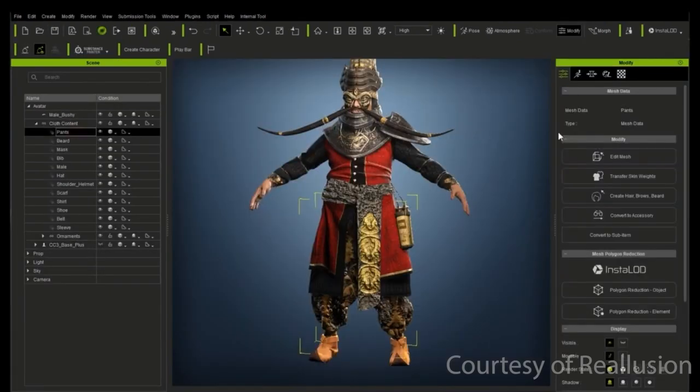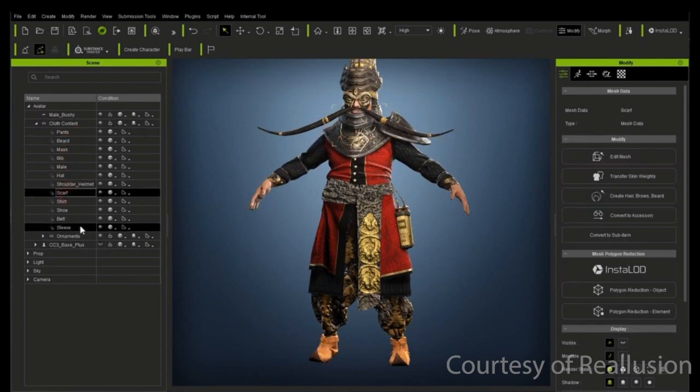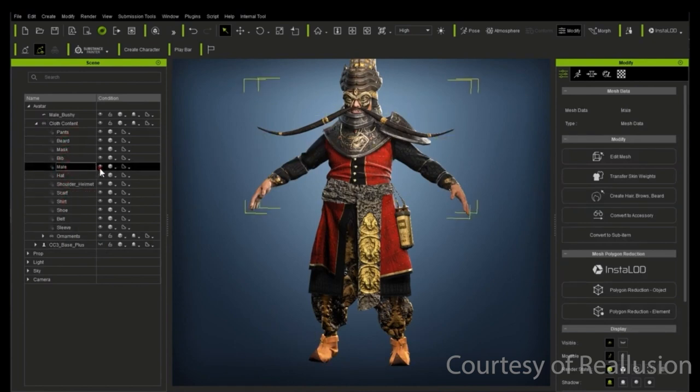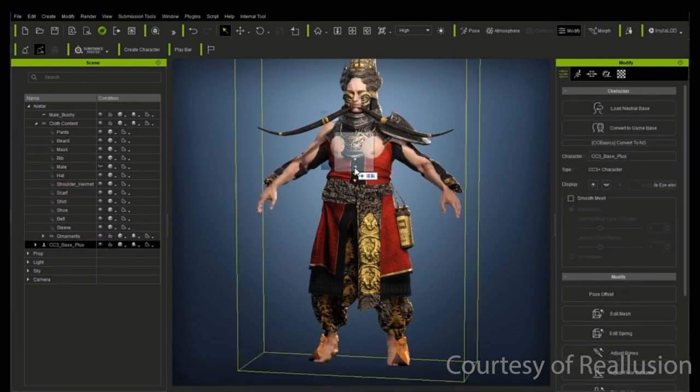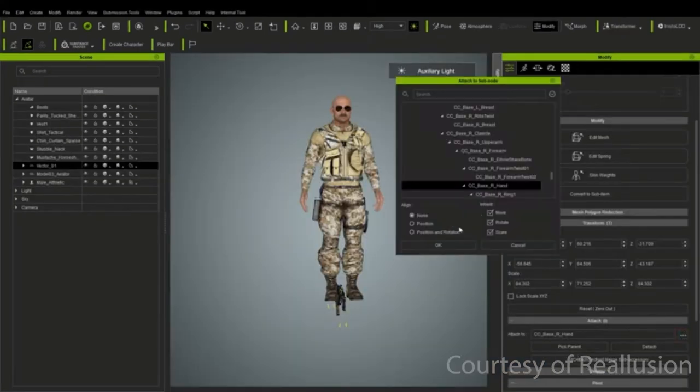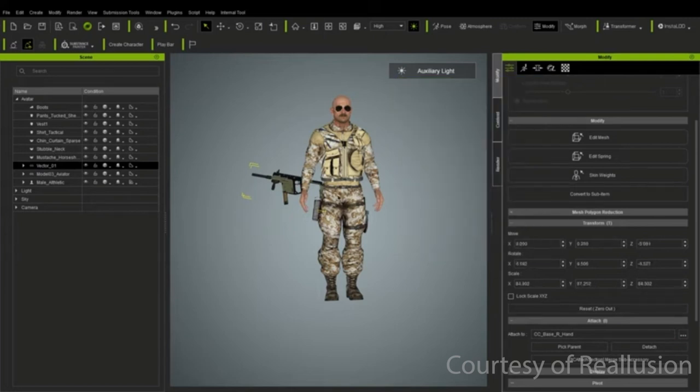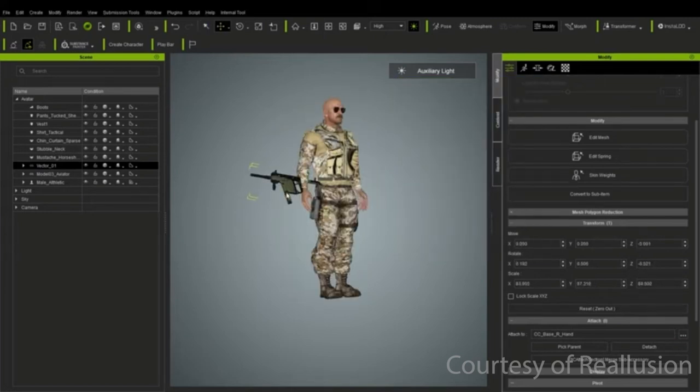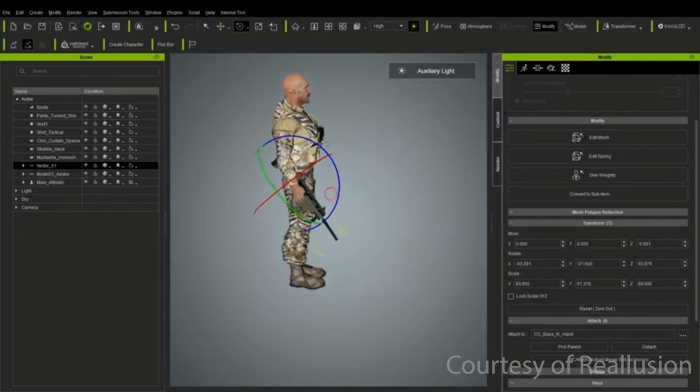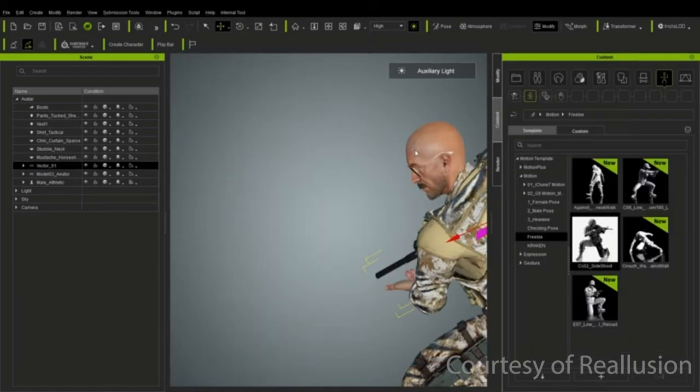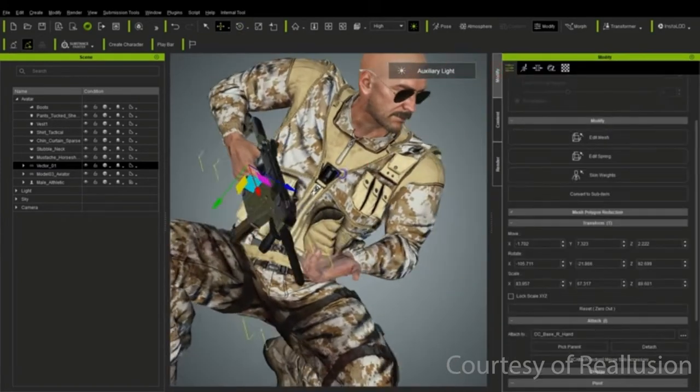You can now batch import assets, so if they're split into multiple objects, they'll be imported in one go. They can then be converted into a reusable asset. Props can be imported and attached or detached to the character to allow for different combinations. This means you can have a character holding things such as a weapon if needed.